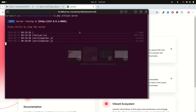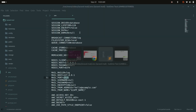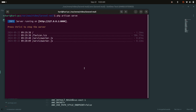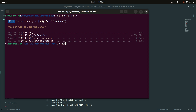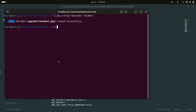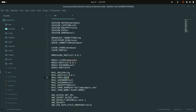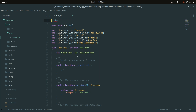I already have a fresh Laravel application downloaded. Now I will create a mail class using the artisan command: php artisan make:mail TestMail. Hit enter and it will create a Mail folder containing a TestMail file.